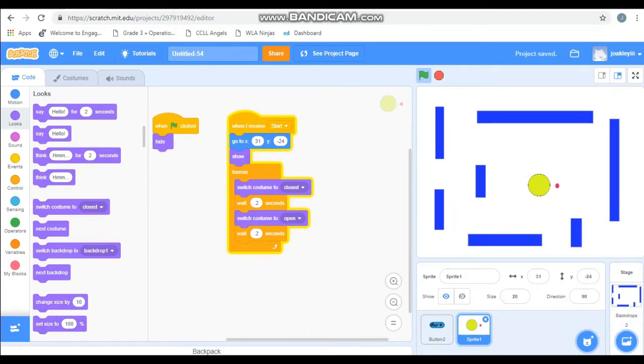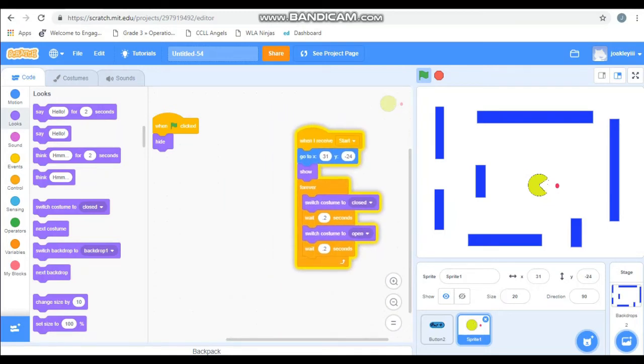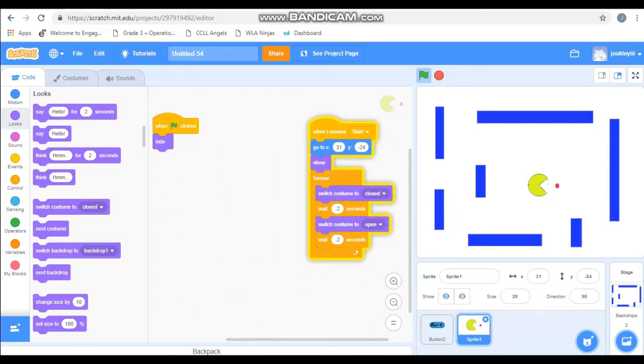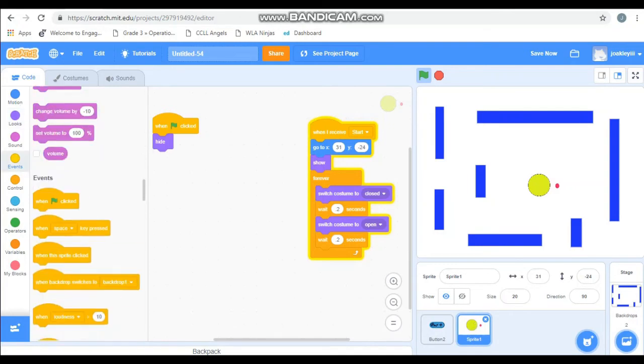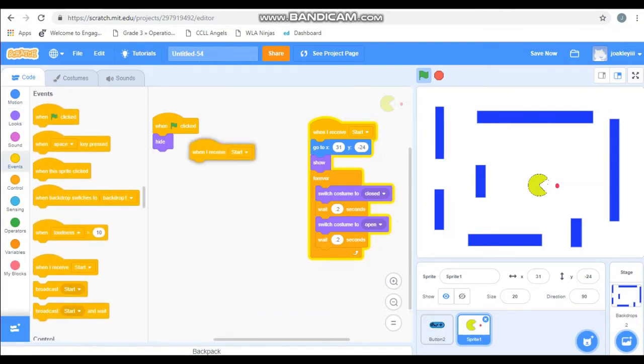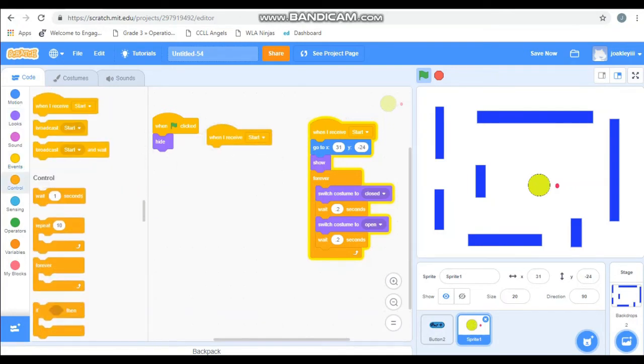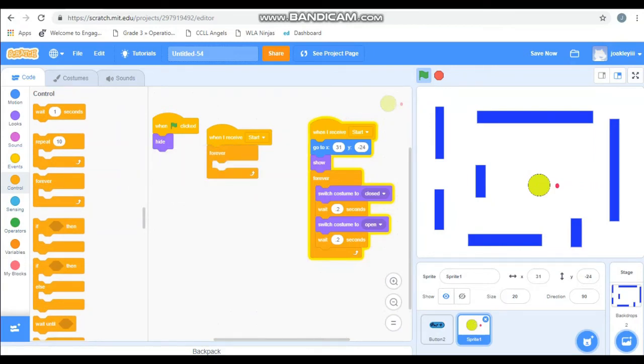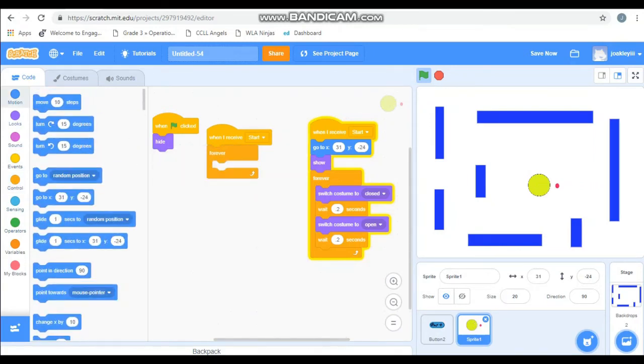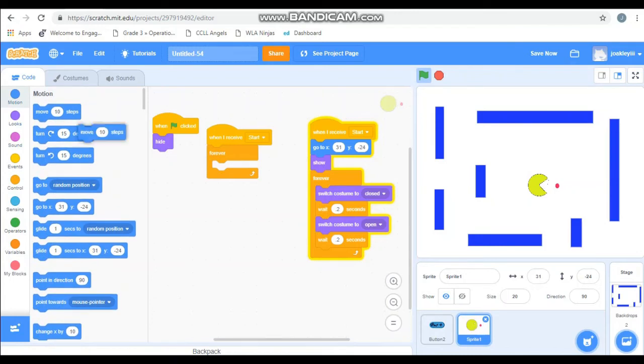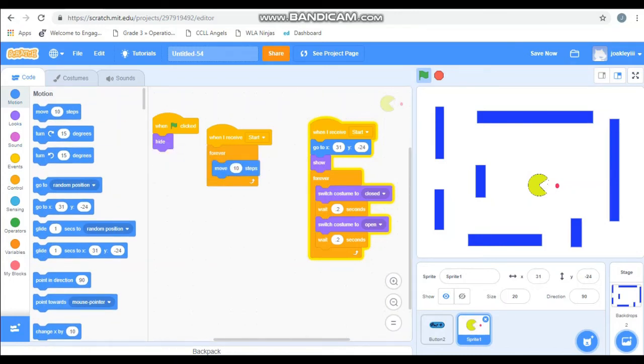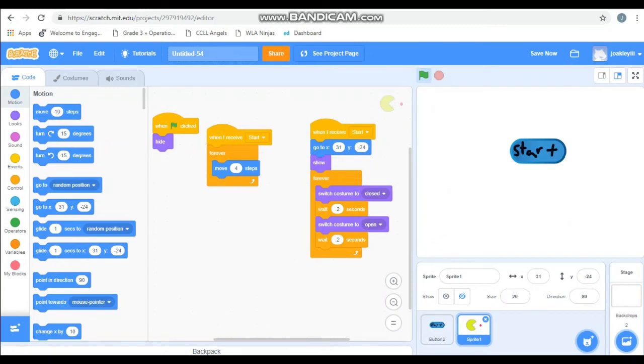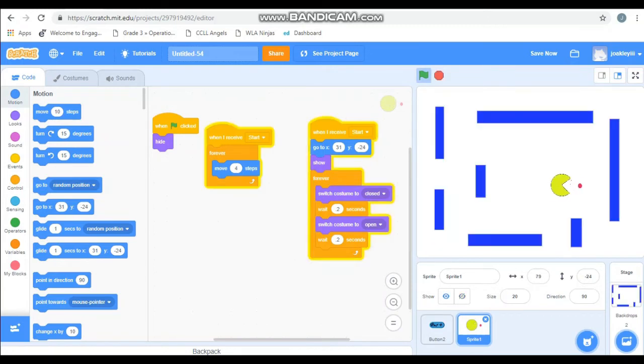Now in Pac-Man, Pac-Man is always moving. So we're going to need another forever loop. So when I receive start, grab a forever loop. And we're going to forever make Pac-Man move. You know, it's up to you. It comes in at 10 steps. But I think that's a little fast. I'm going to make it forever four steps. Stop it. Hit green flag. Test it out. And look, Pac-Man moves. Isn't that delightful? But we can't control Pac-Man. So let's get some controls on Pac-Man.